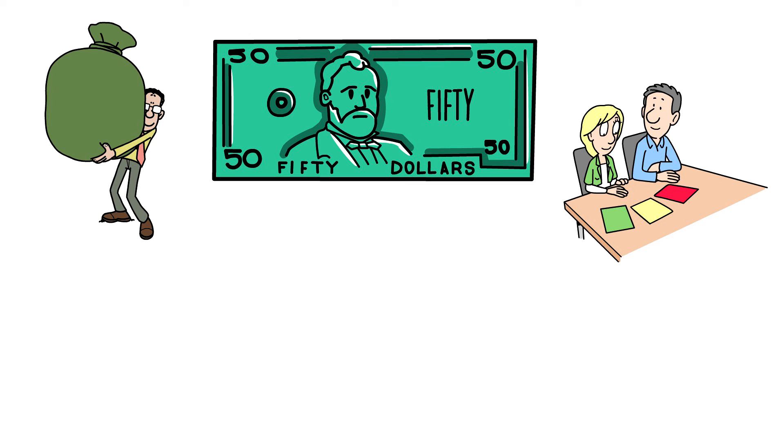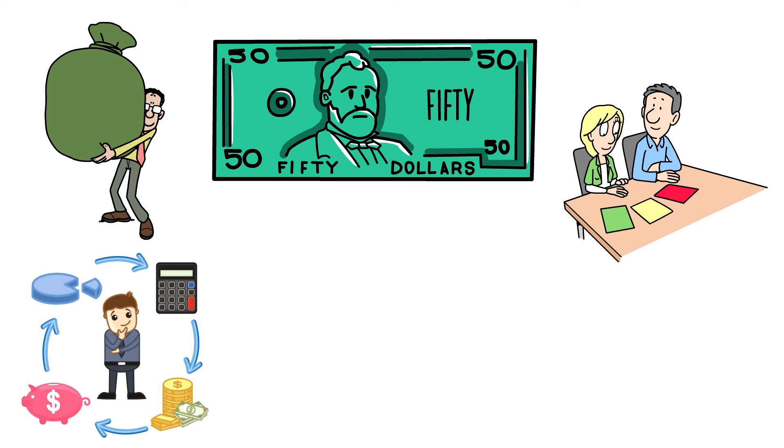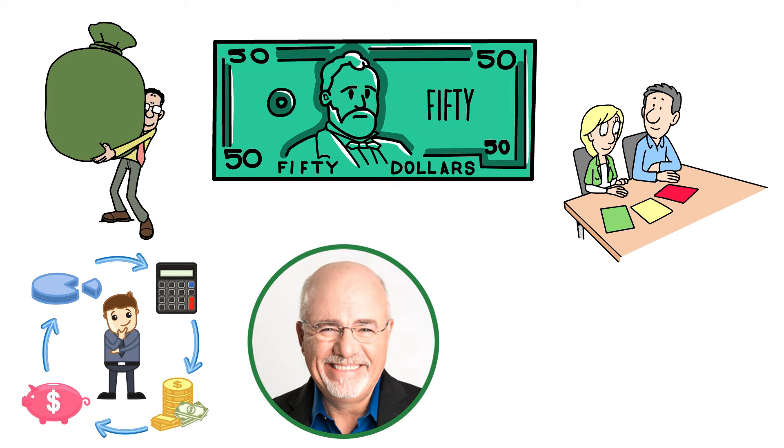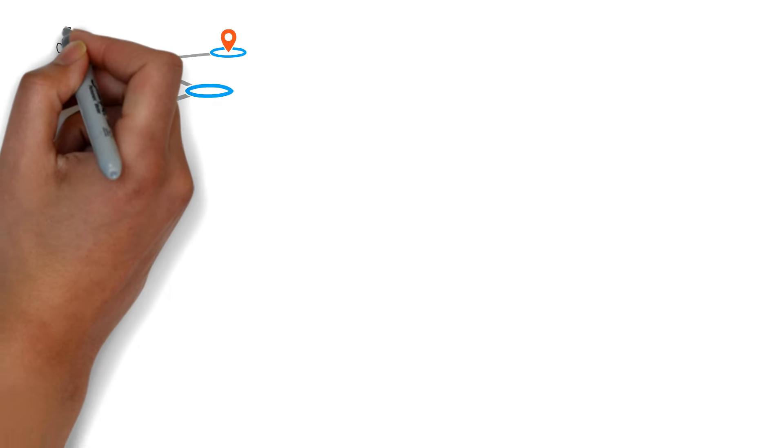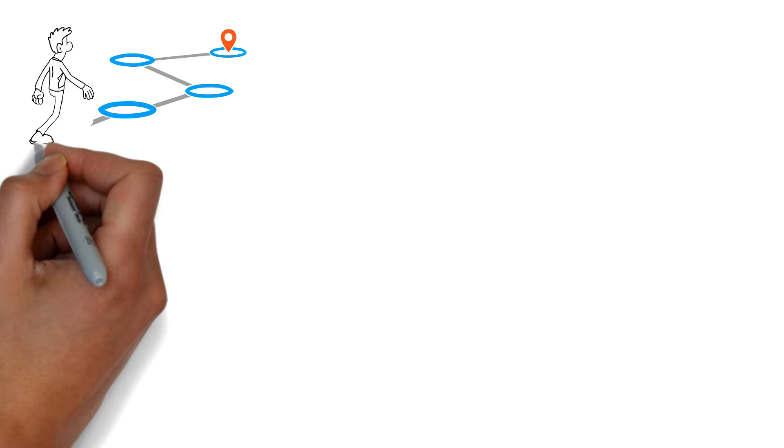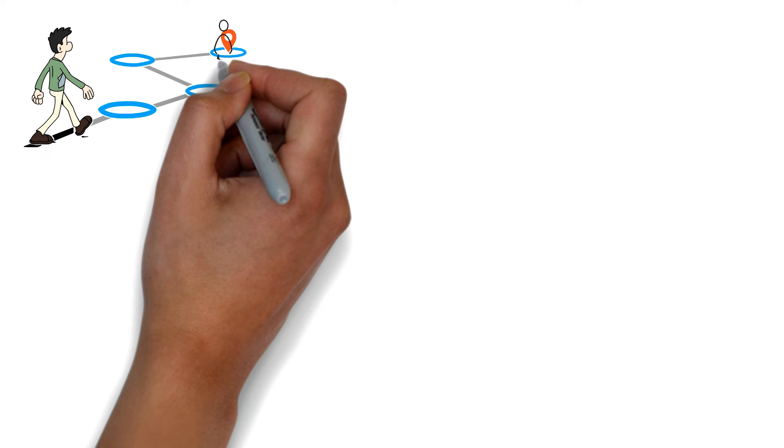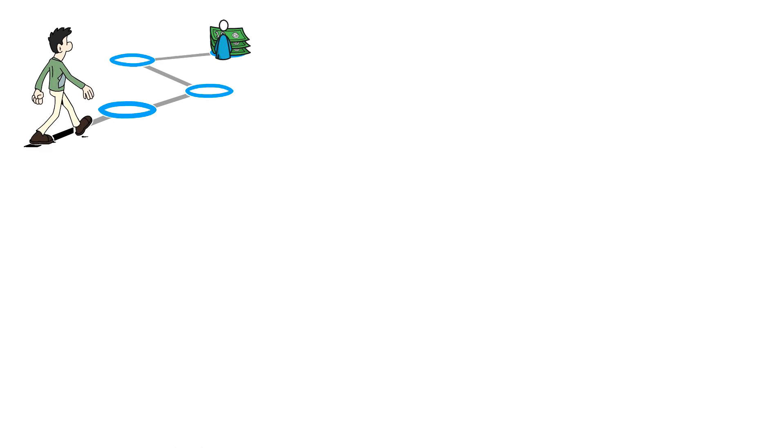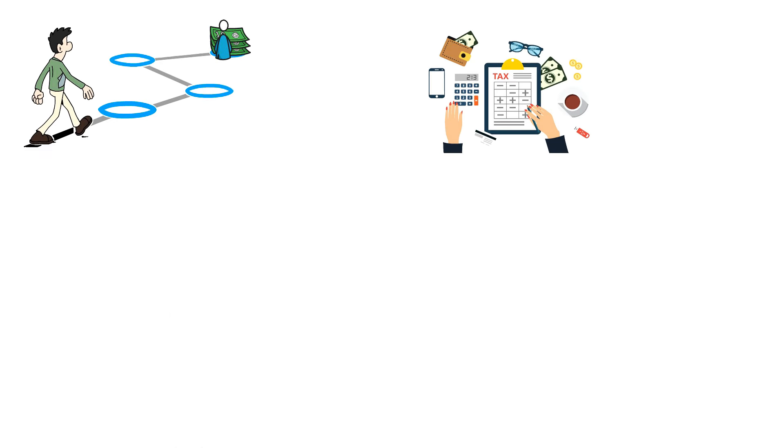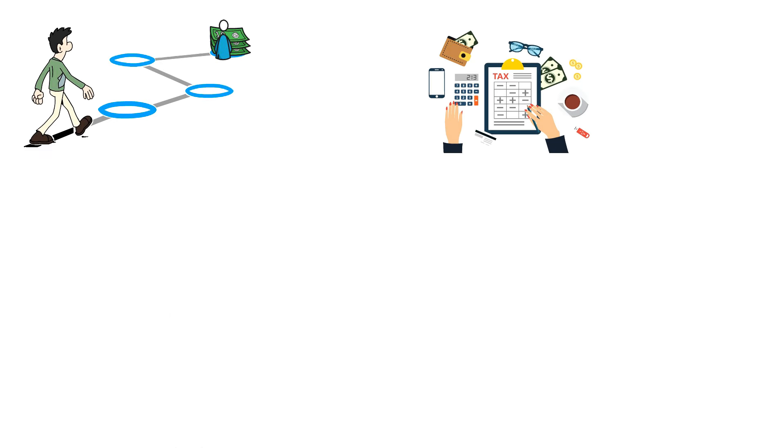Feeling lost about where to begin with budgeting? Dave Ramsey's recommended household budget percentages breaks everything into categories, giving you precise info and tips to begin your budgeting journey. These percentages are all based on your income after taxes.